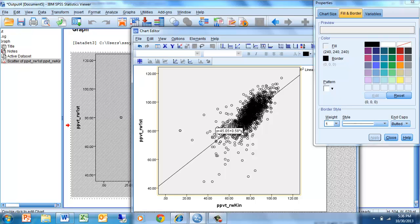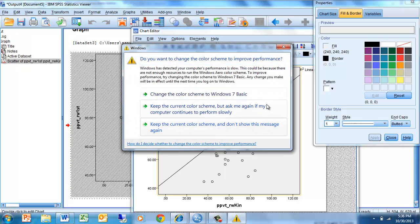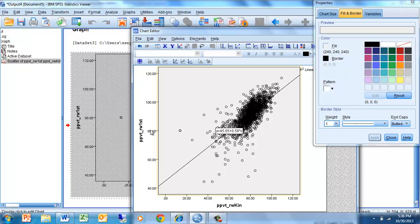That means for every one unit increase in the Peabody picture vocabulary scores in kindergarten, there is an increase of 0.58 on the Rasch-Wright scores in first grade. So we have a sense of what that linear relationship is, and we can see that our scores cluster pretty heavily around one region.